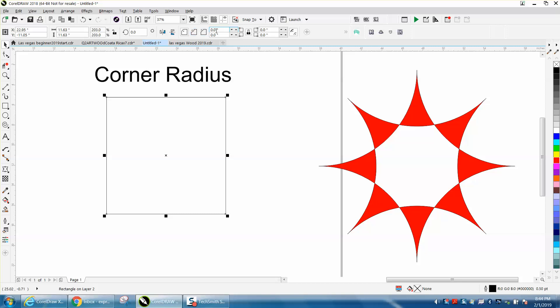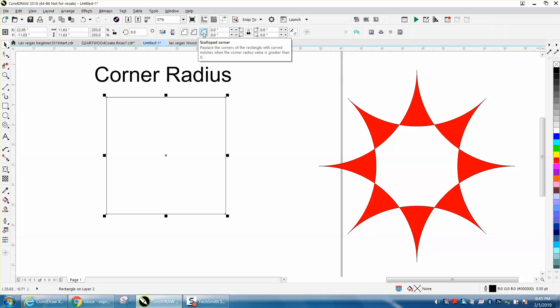To the left of that radius, you have rounded corners, scalloped corners, and mitered or chamfered corners.